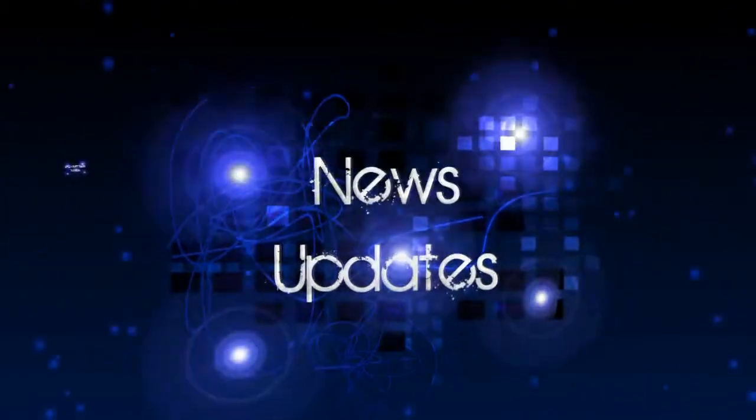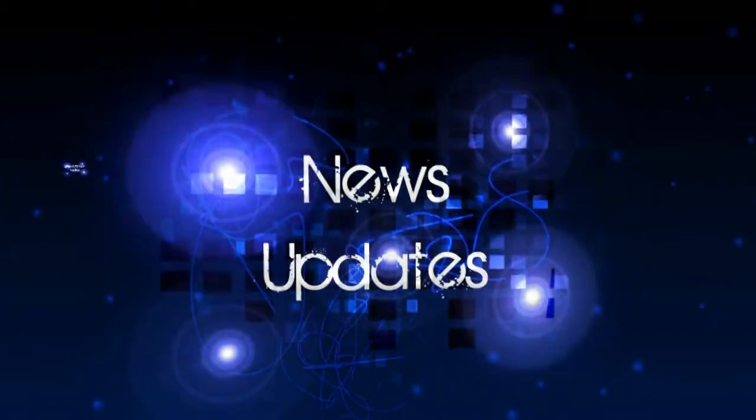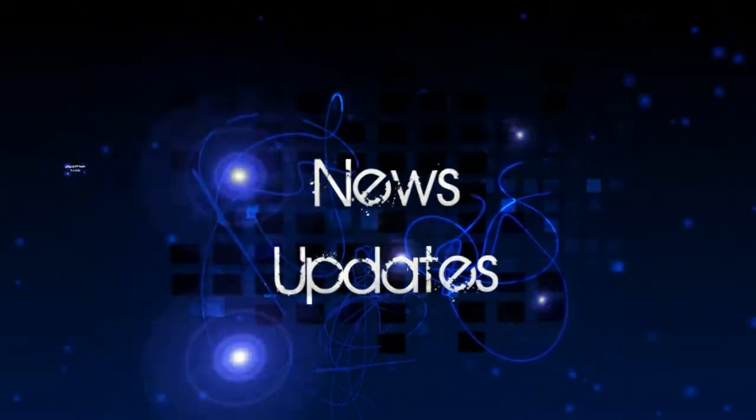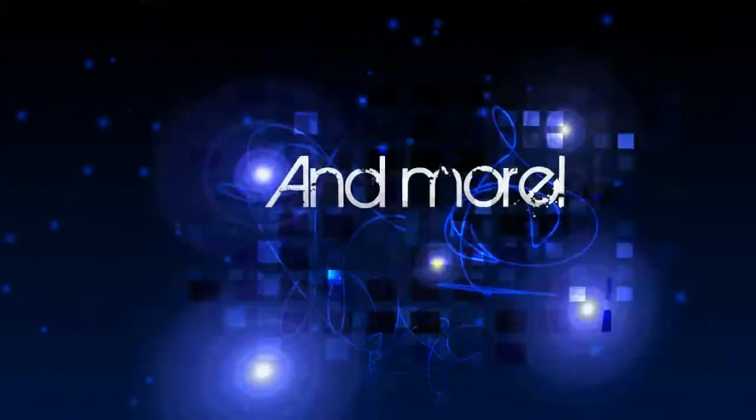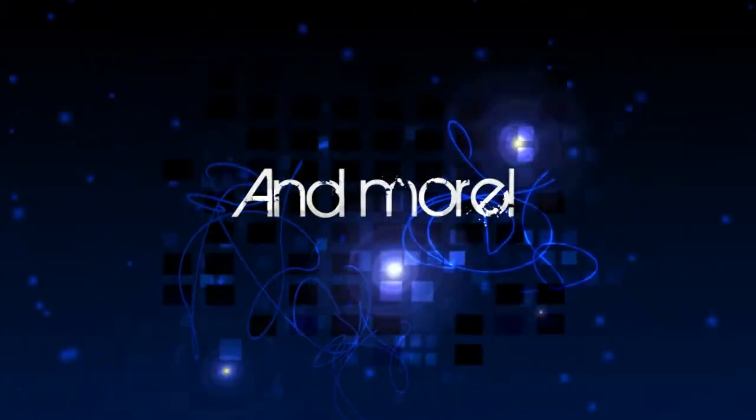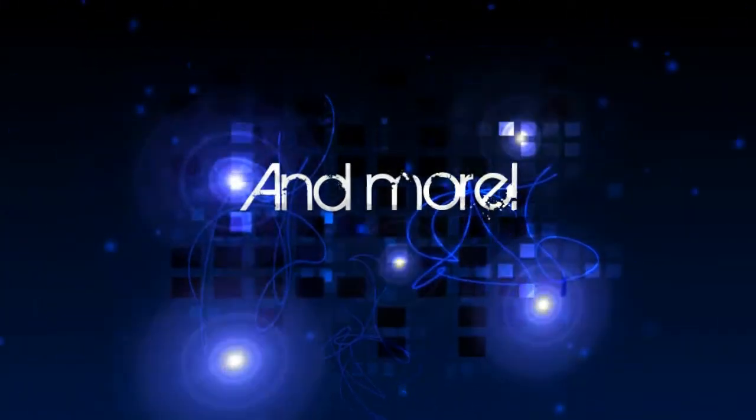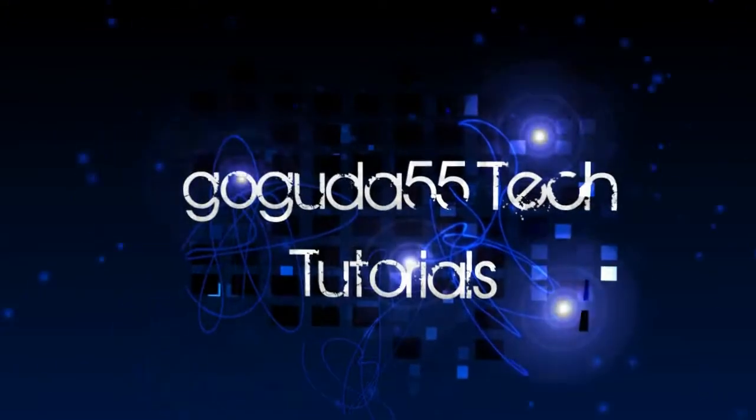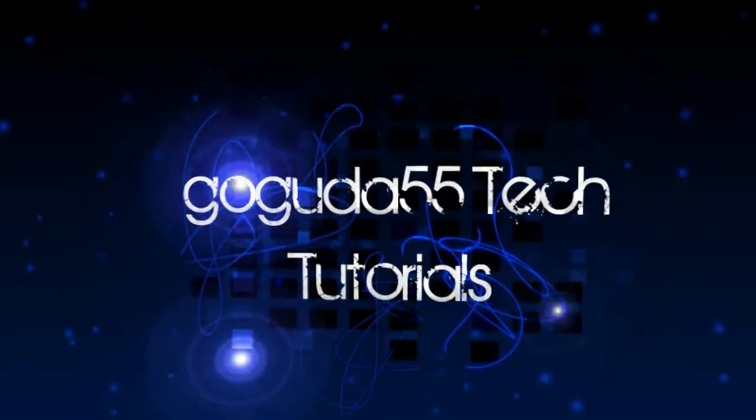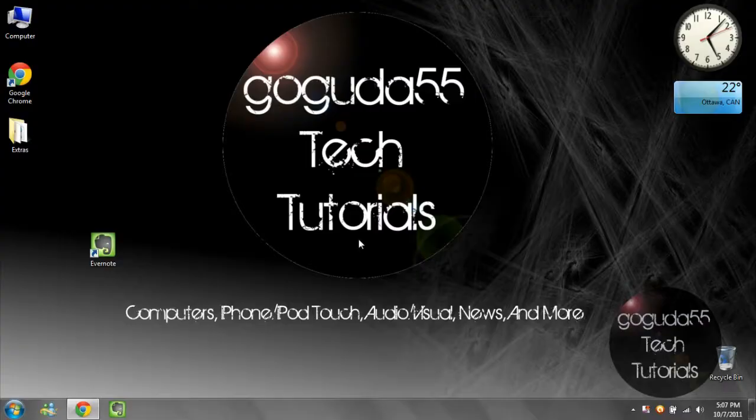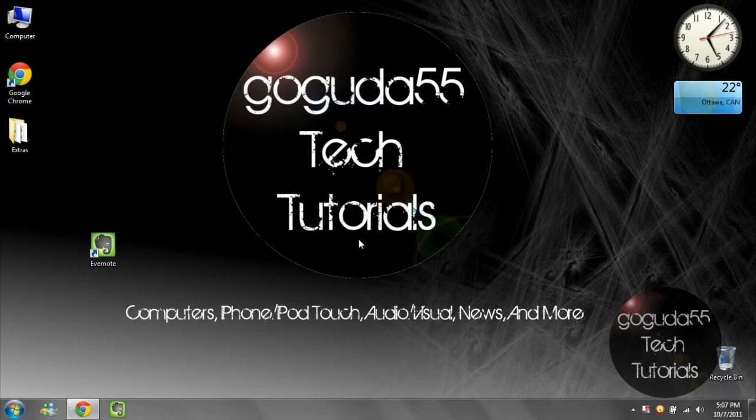Intro Music. Hey guys, Gogety55 Tech Tutorials here with your application review of the week.